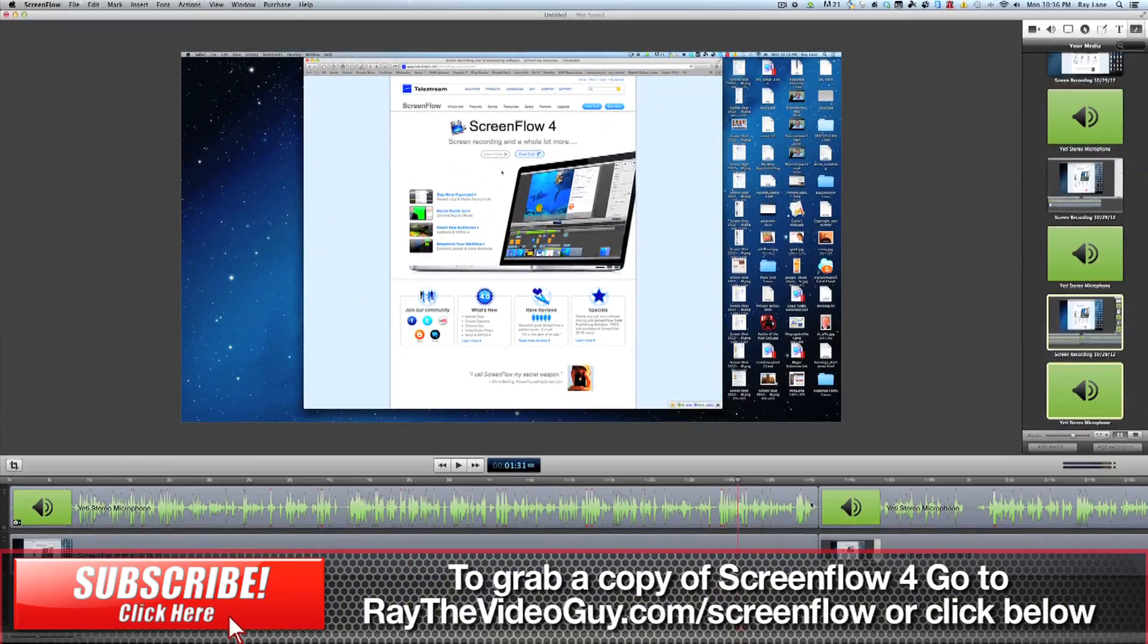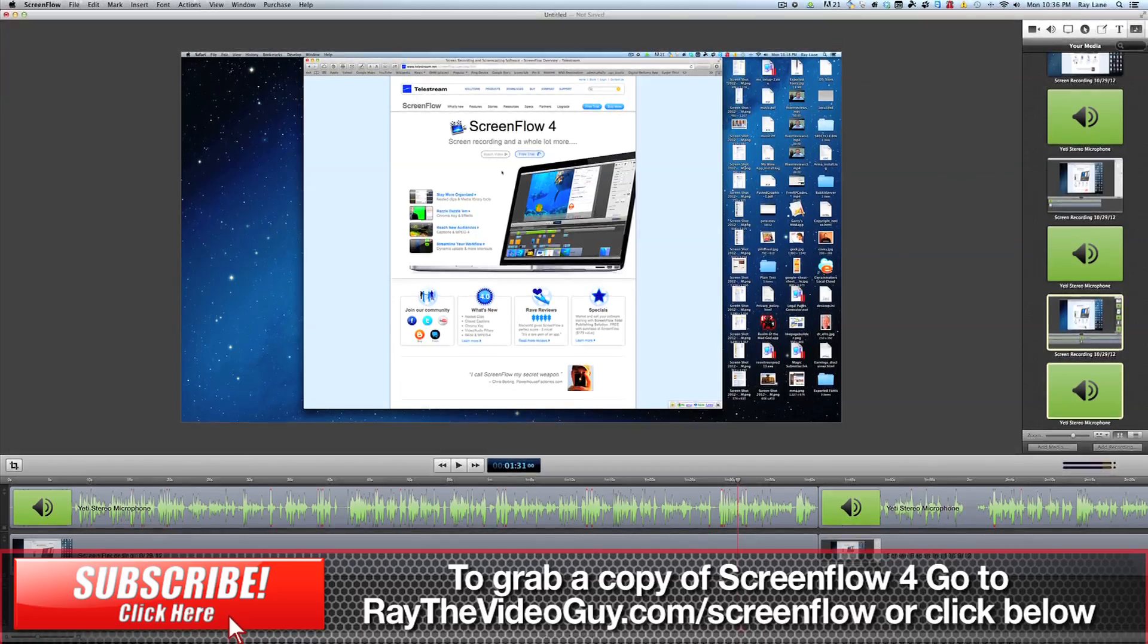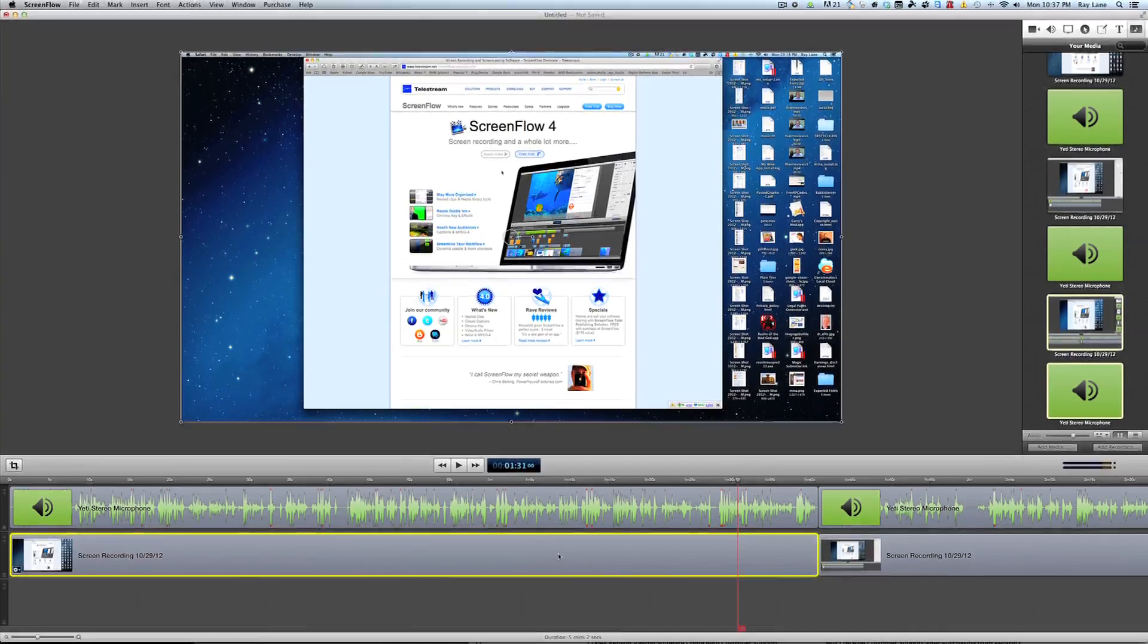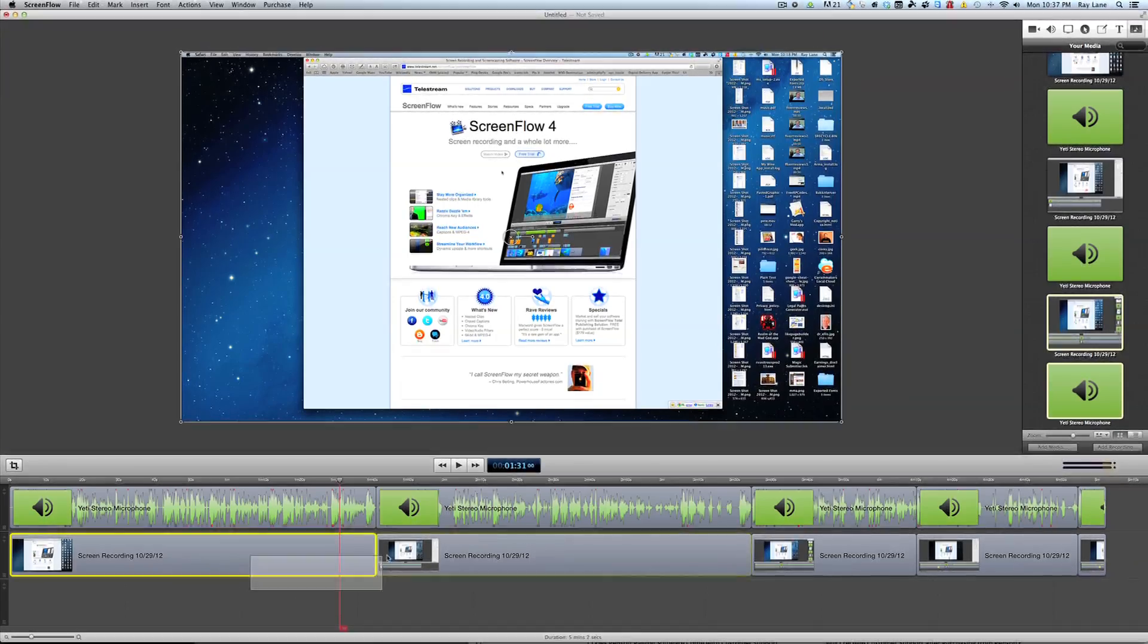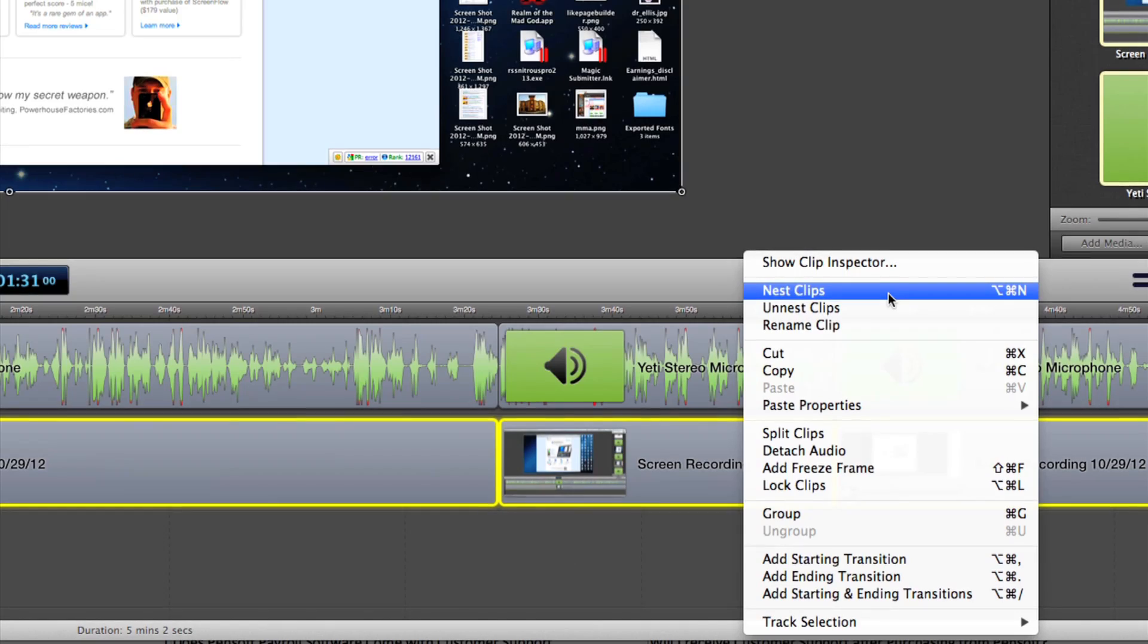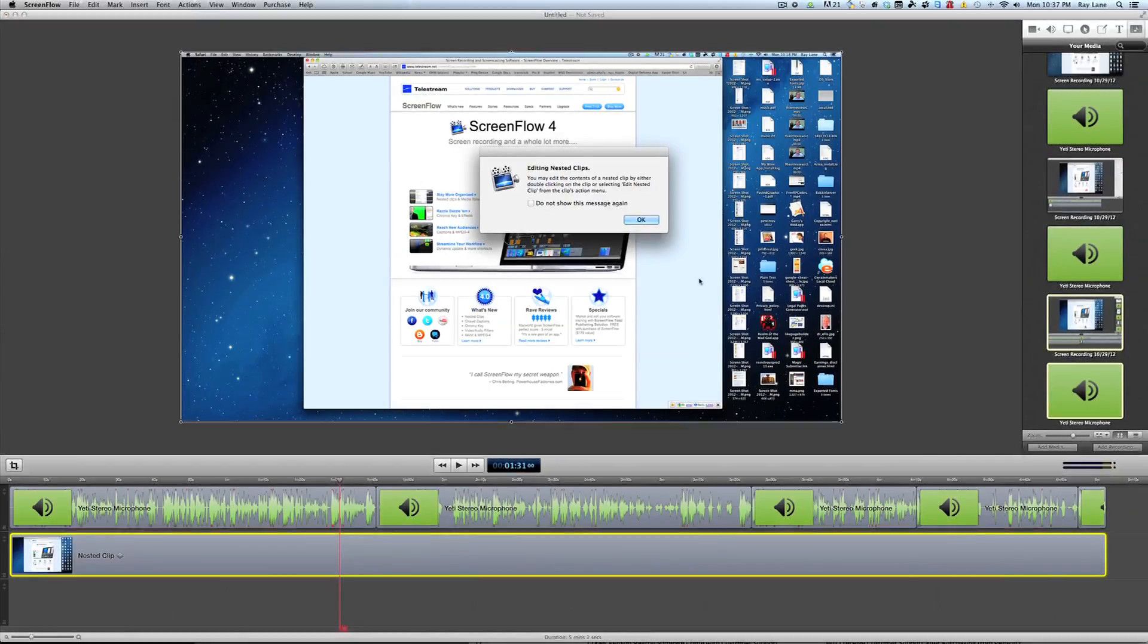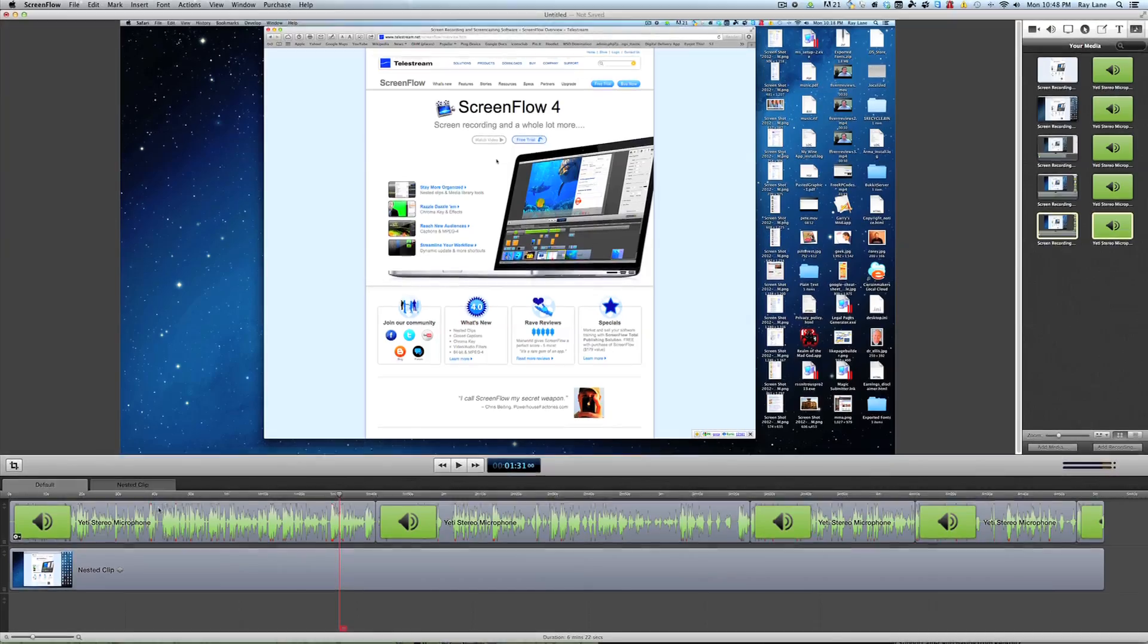What really makes ScreenFlow 4 stand out from past versions of the program are some of the new editing features that they've added to the program. You can actually do more advanced editing with your timelines than you have in the past. For instance, if you had multiple pieces of video, such as we have here, we've got multiple pieces of video strung together, but we don't want to work on them separately. We can actually pre-compose them into a nested clip. When we do this, we hit the Nested Clips button, which is the Option Command N or from the drop-down menu here, Nest Clips. You can see it turns it into a nested clip.